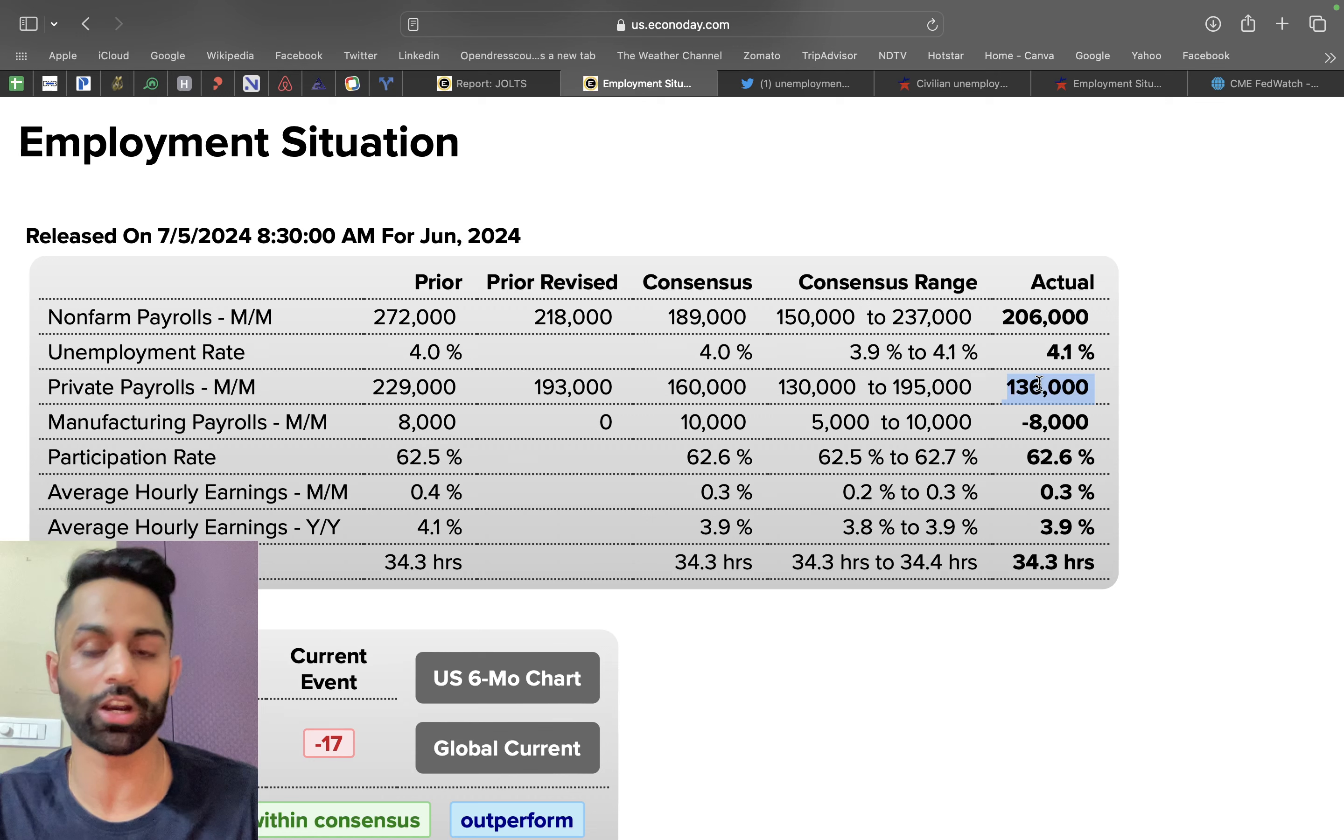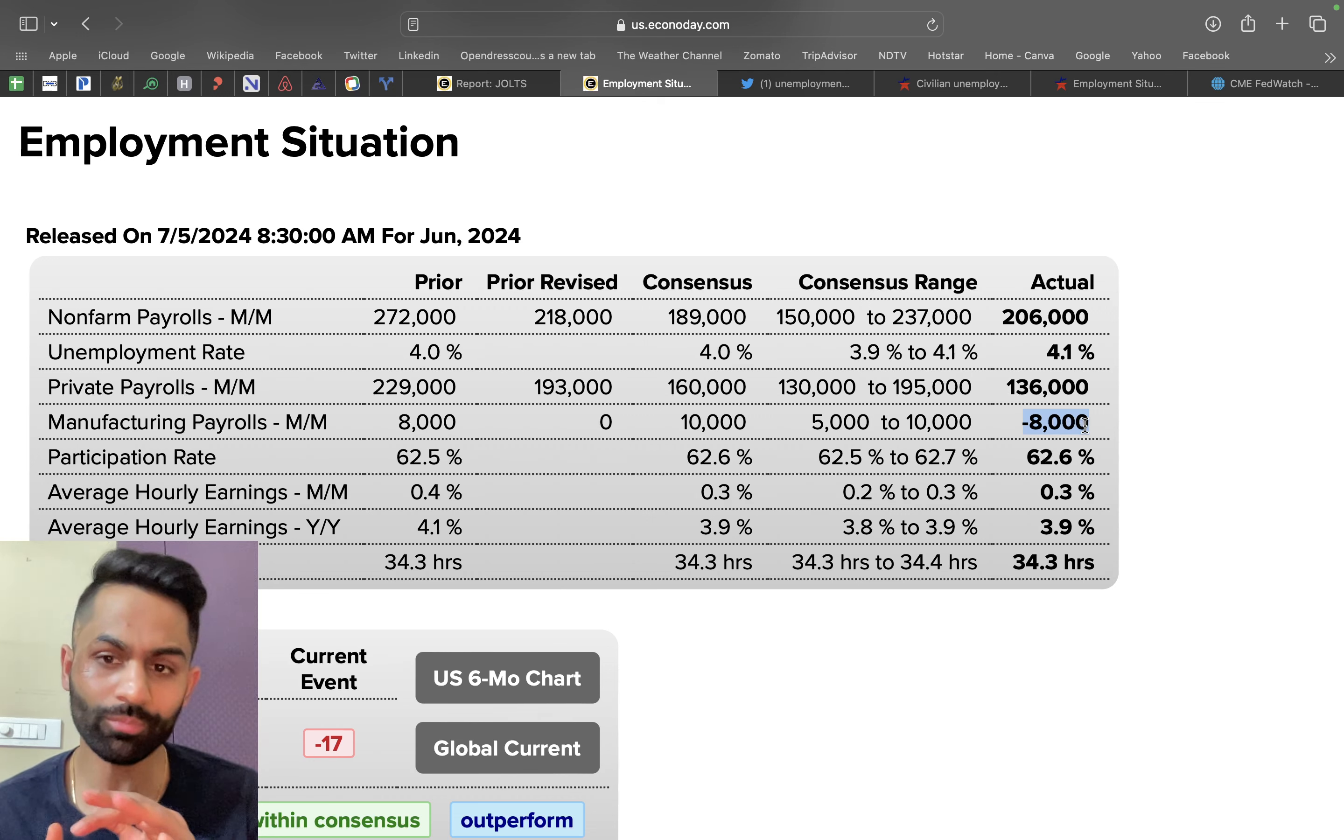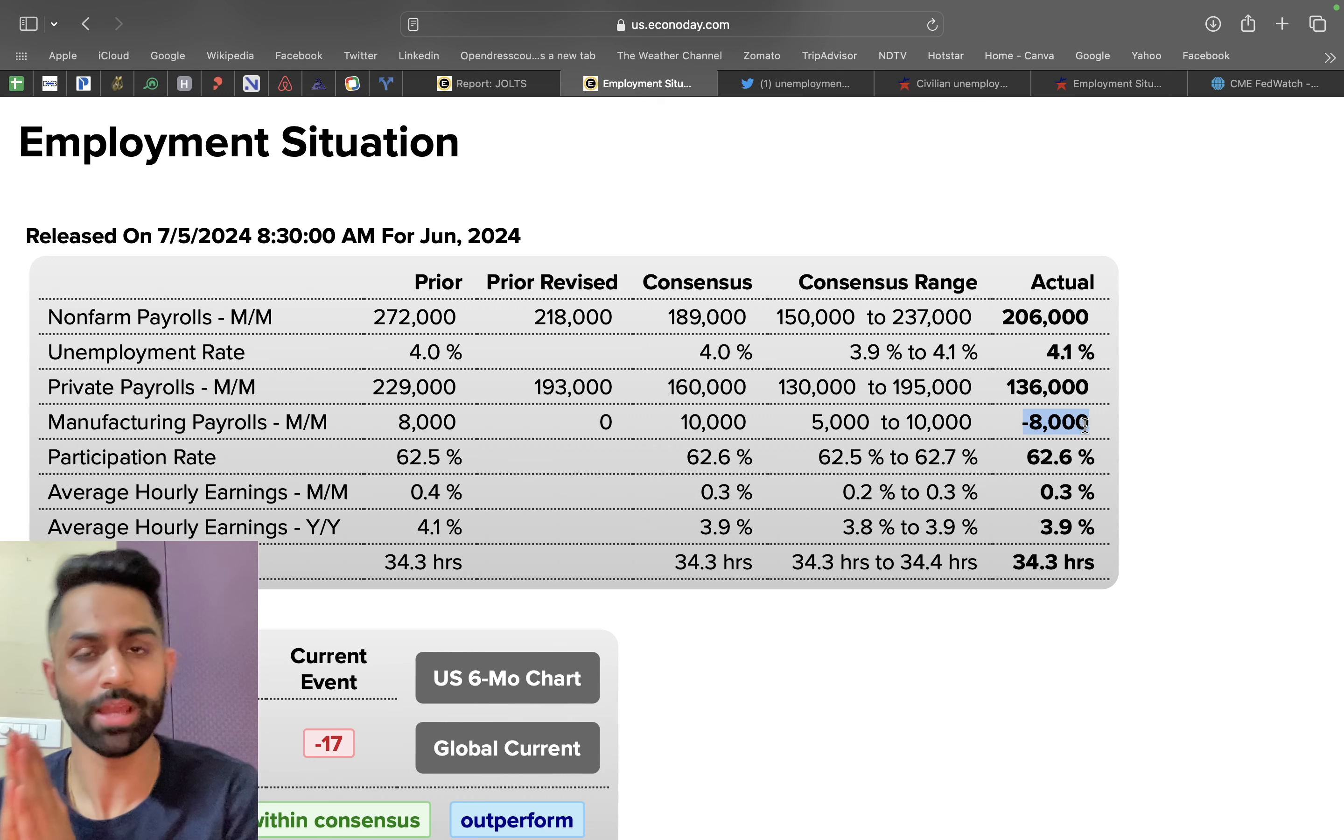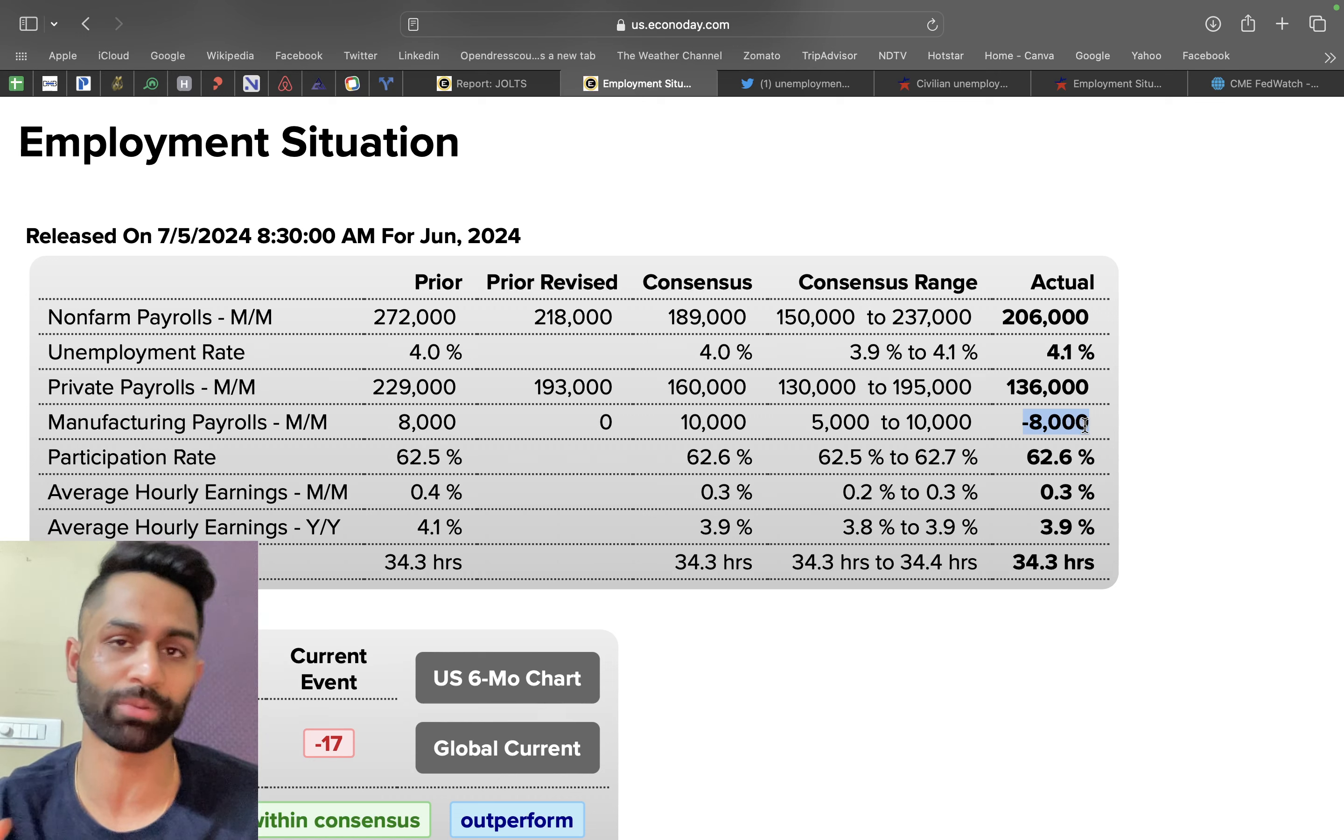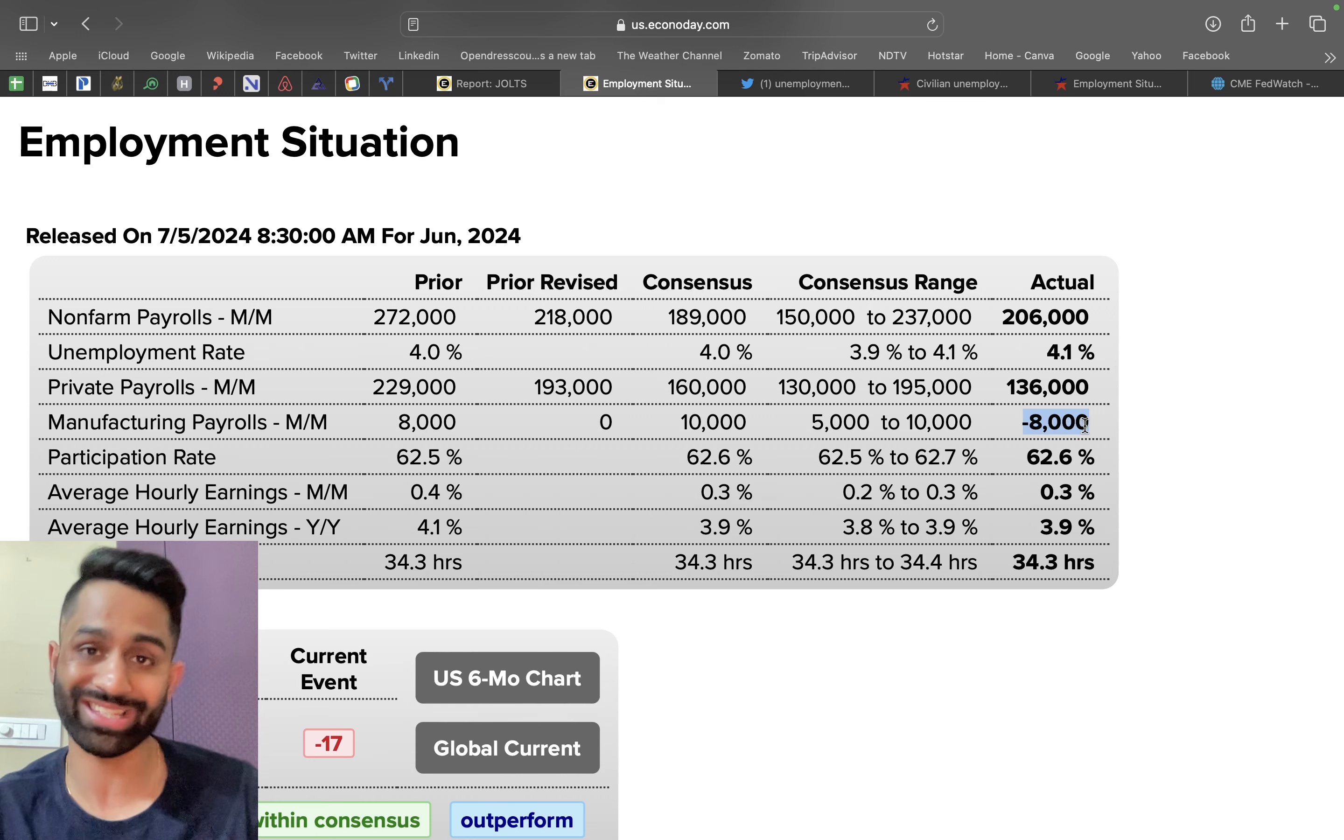136,000 are private payrolls. 8,000 decline in manufacturing payrolls - that's actually a very important statistic when it comes to understanding a potential for recession. Construction workers and manufacturing jobs, if they start losing jobs in that particular sector that means we're not building stuff, we're not manufacturing stuff, and that's one of the early signs or indicators of a slowing down economy or potentially even a contracting economy.